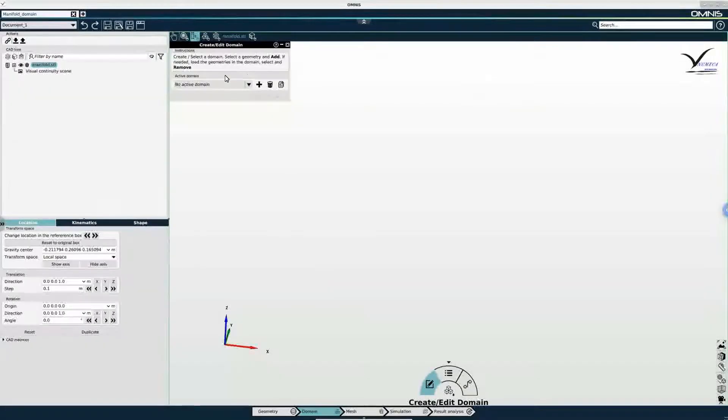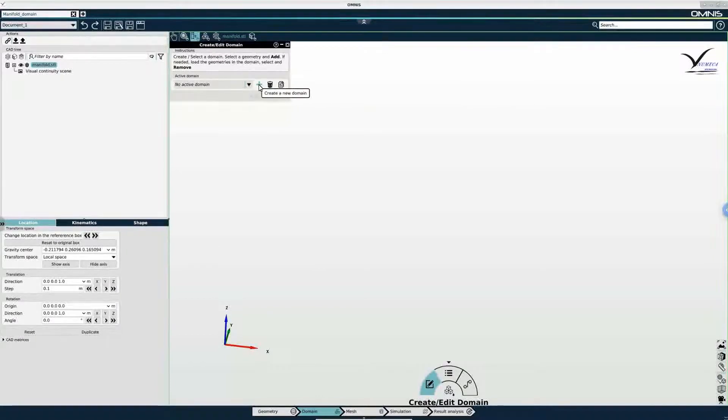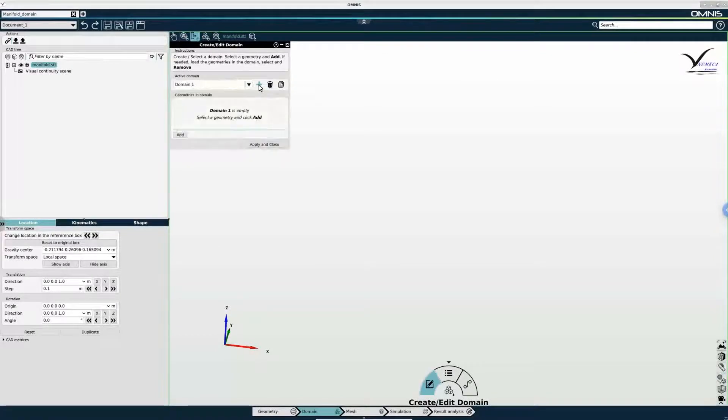In the domain creation menu if I click the plus sign I can create domain 1.